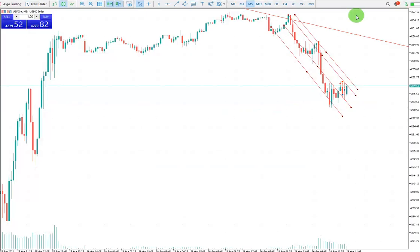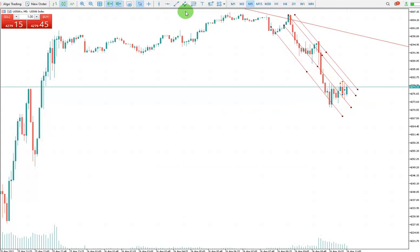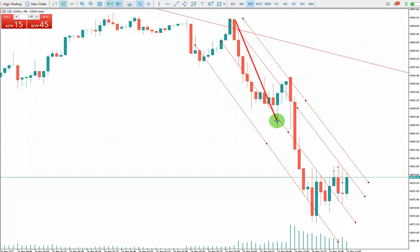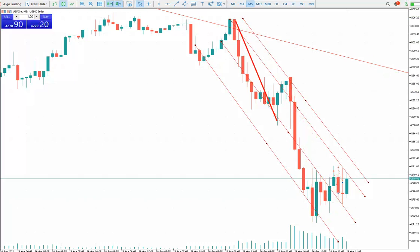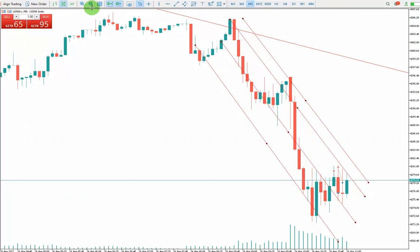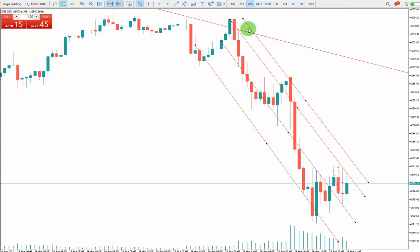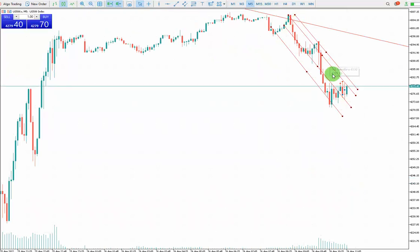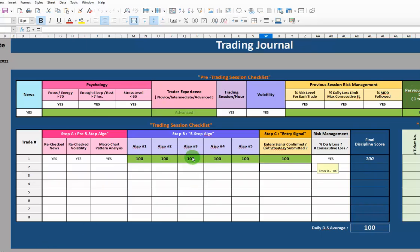The second algo, which is the momentum, is also good. As you can see here, the momentum is also good. For the third algo, which is the high probability area, we have two patterns in the same direction on my macro chart and my structure, so the third algo is also going to be 100 as well.